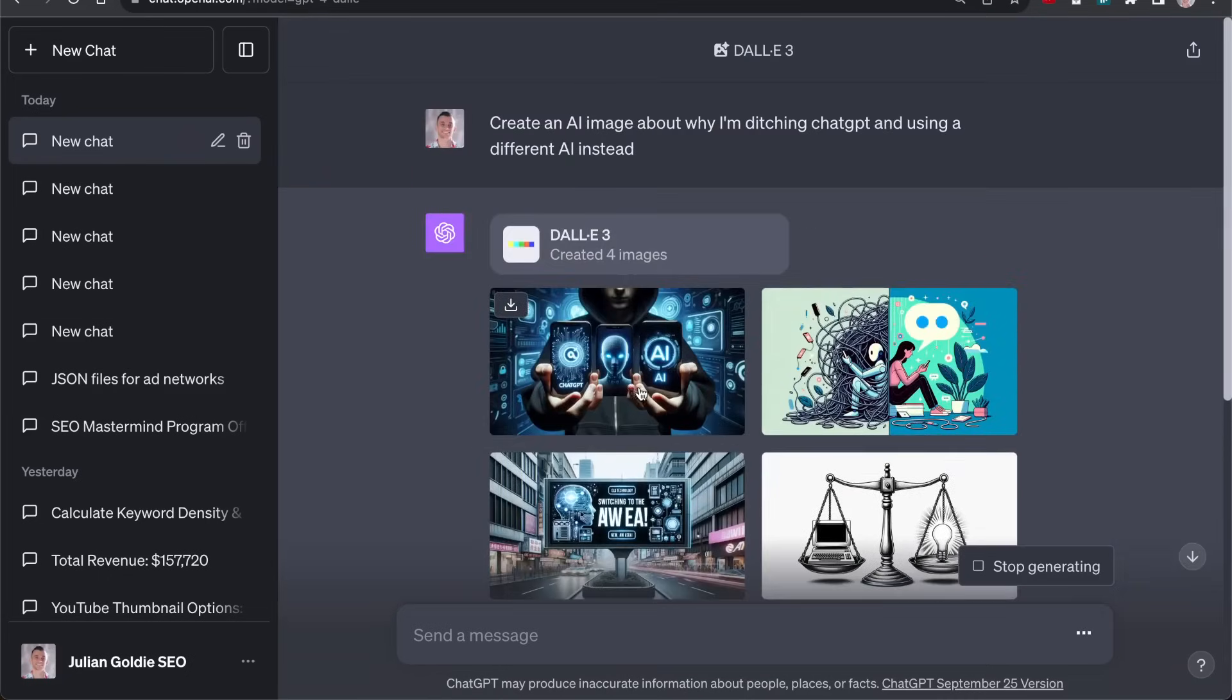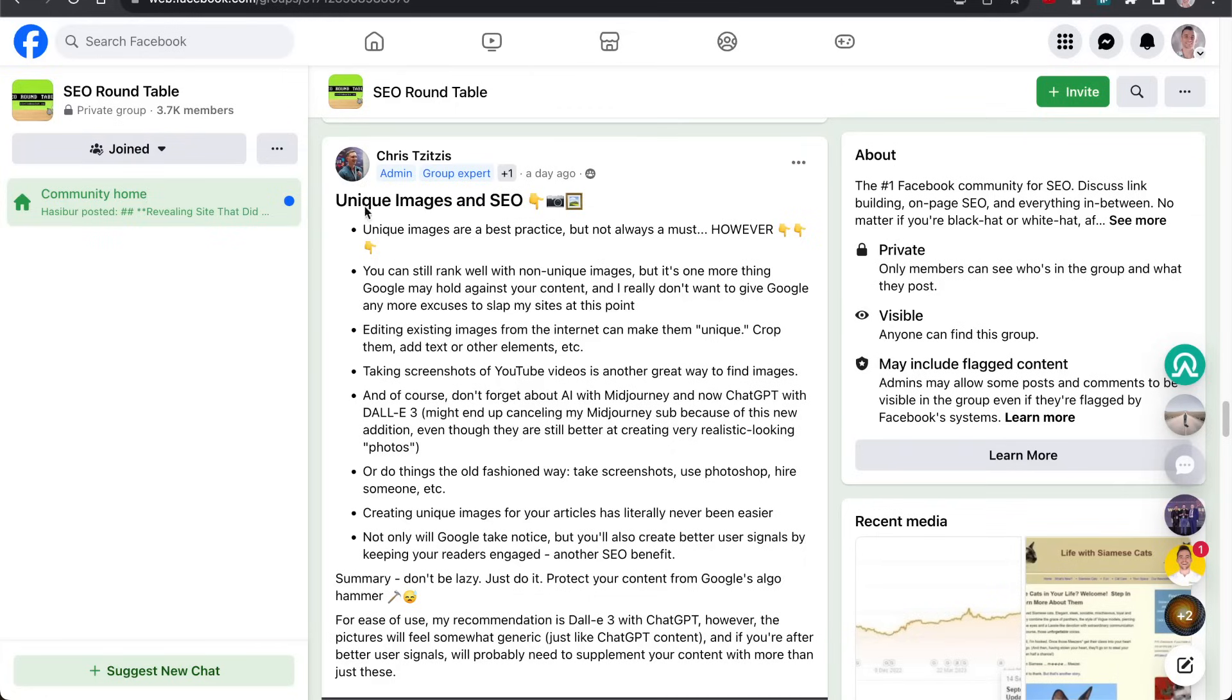Doing content outlines for me and creating unique images that I can then insert into my content to make it interesting. I actually saw this post by Chris on the SEO Roundtable. Shout out to this Facebook group. If you haven't checked it out, you should do it. It's free and there's lots of good stuff in there.